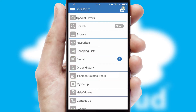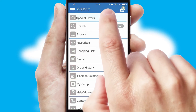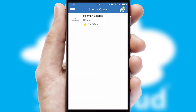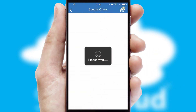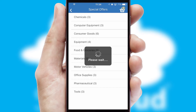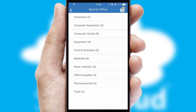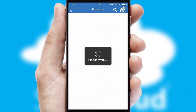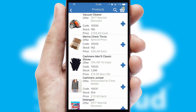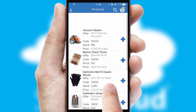Creating customized special offers is another feature of the application, which can be set up and tailored for individual customers. SwiftCloud has some very powerful promotional features, such as multi-buy and price promotions.